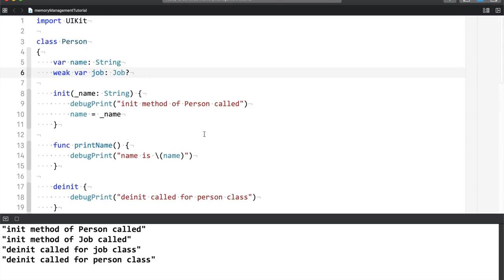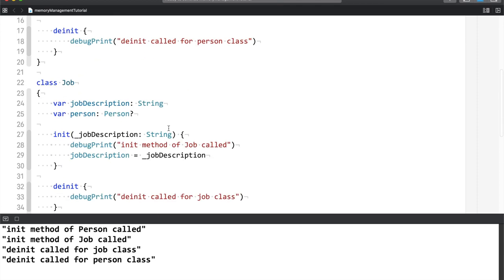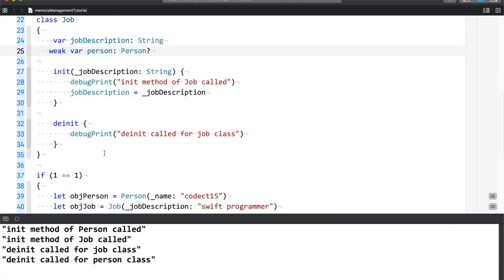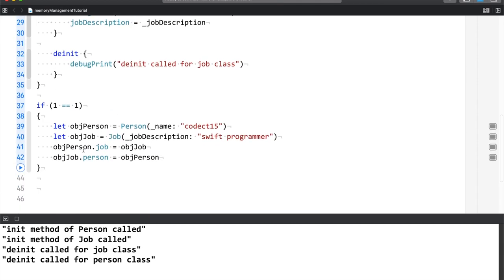So as you can see, deinit of job is called, deinit of person is called. So if there is weak property here, you can avoid strong reference cycle. Now it is not necessary that it's in one class. You can add it in two classes too, depending upon the use cases. So let me just add it over here, and now let me run this. So you can see that the output is the same.